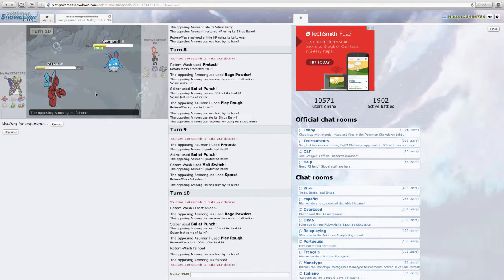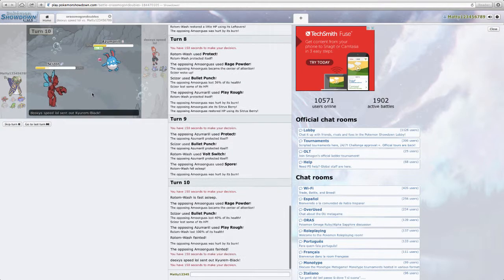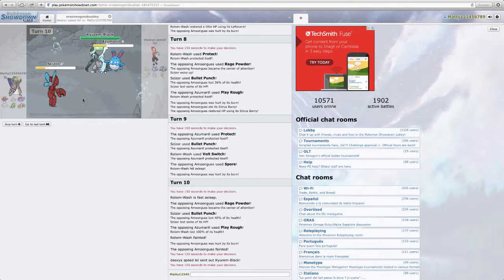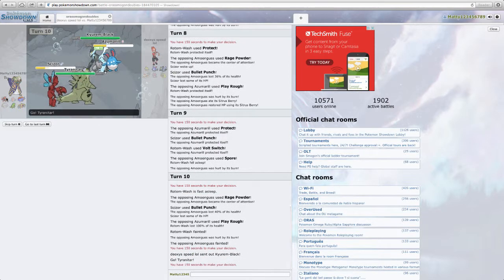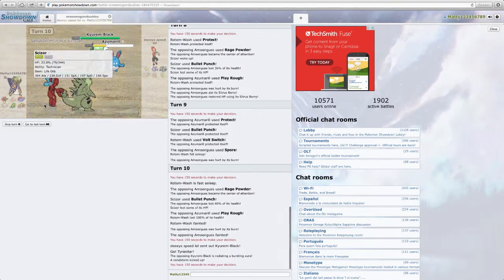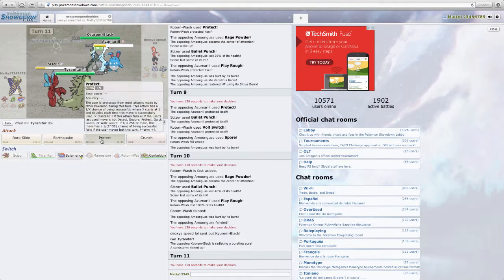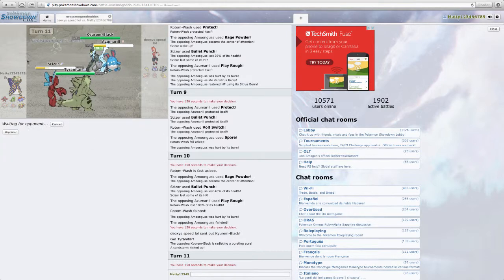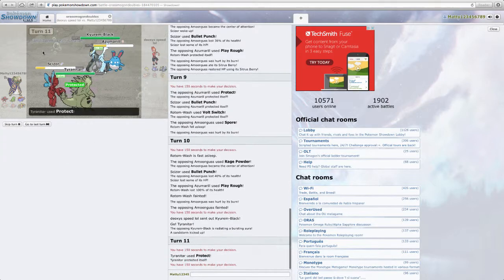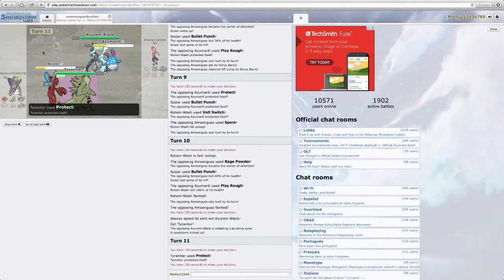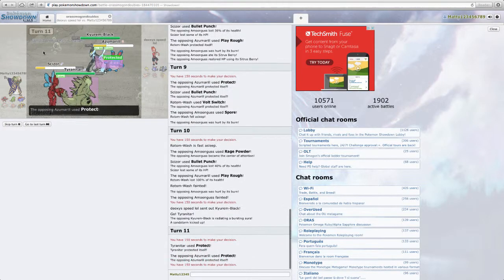So he goes for Rage Powder again. I think Amoonguss is dead now. Wow. That's a dead Rotom. That's a dead Amoonguss. Okay. So I think I've won this actually. Yeah. This is GG this game.